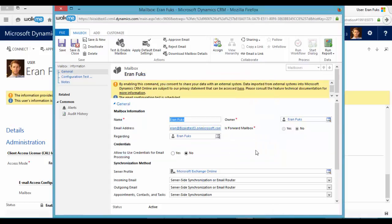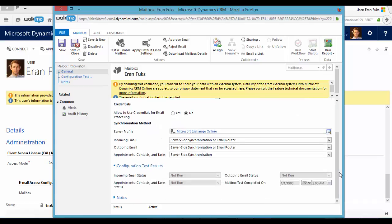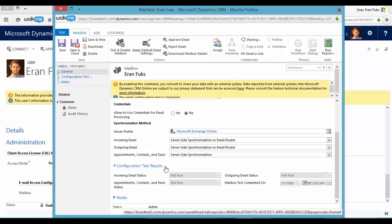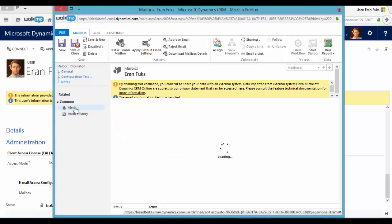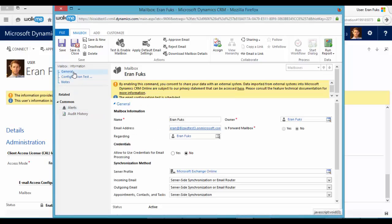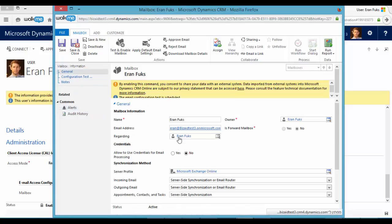In order to check the progress of the connection, you can see here the configuration test results. And we can see here the alerts. Let's refresh this page.